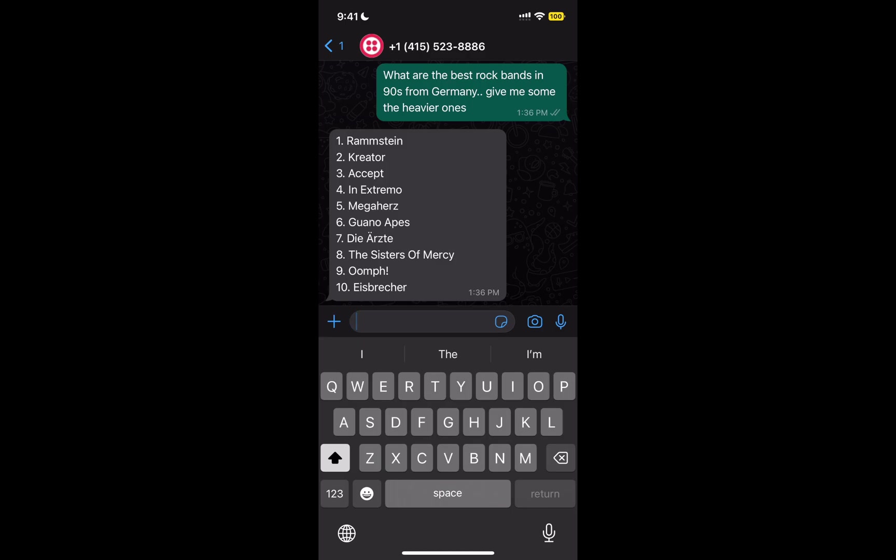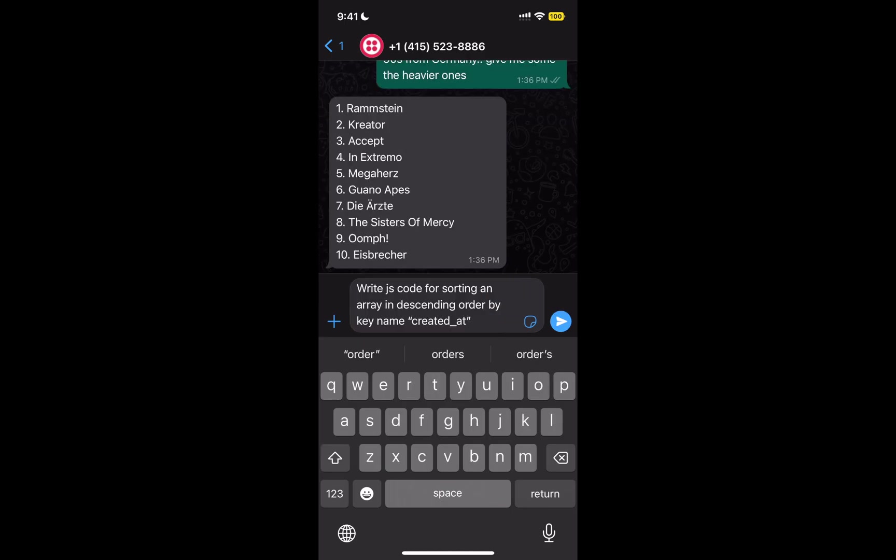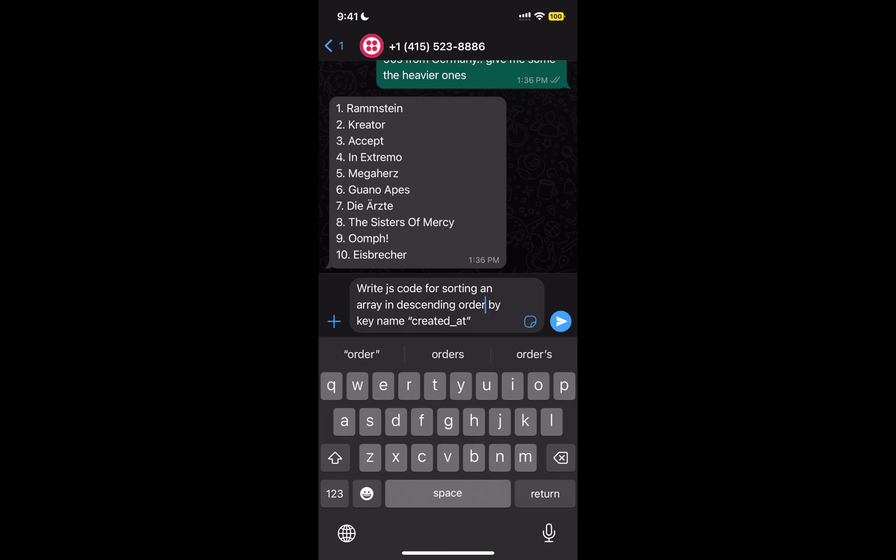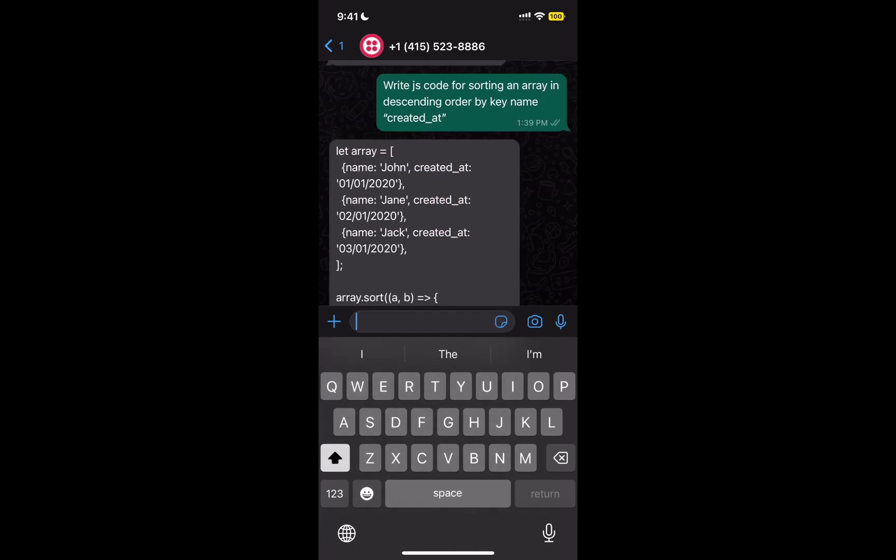Oh pretty cool, somehow I knew that Rammstein would be first. Let's try one more prompt. So this prompt is code related. I'm simply asking for the JS code to sort an array in descending order by date, so let's see what it gives us.